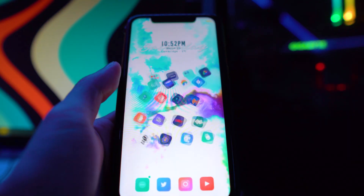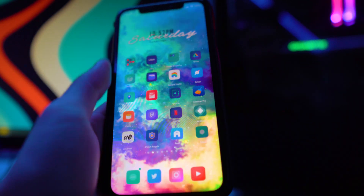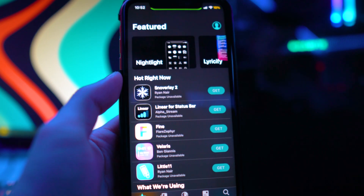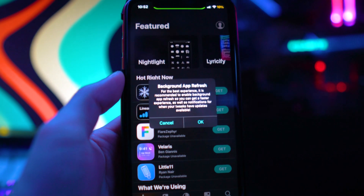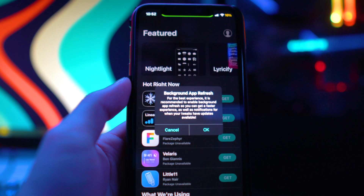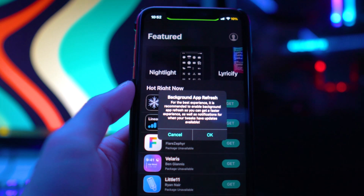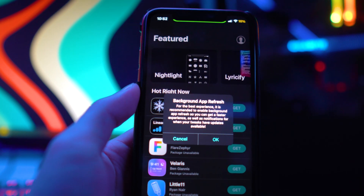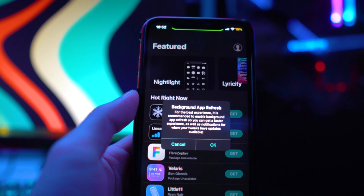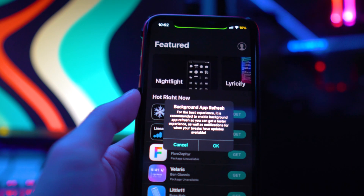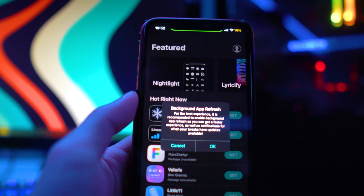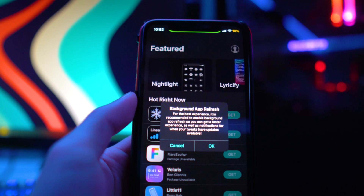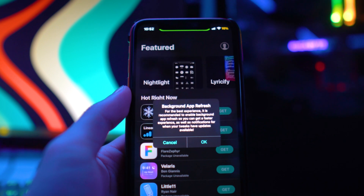If you go to your home screen now you should see the Sileo icon — I believe that's it right there. A lot of people do prefer this over Cydia, but in my opinion I'm just so used to Cydia. I love jailbreaking and all that stuff; I just can't really go away from it since it is the first package installer I've used since jailbreaking.